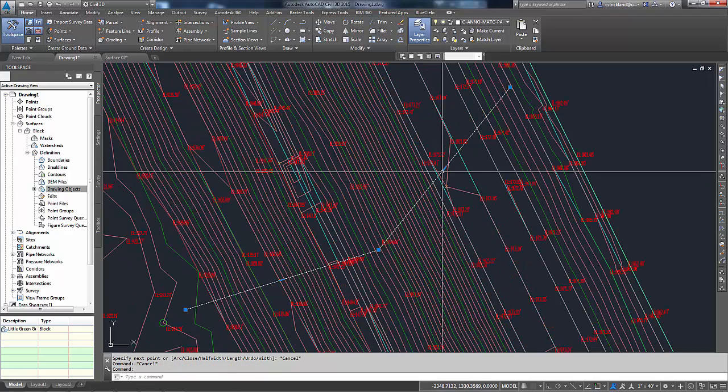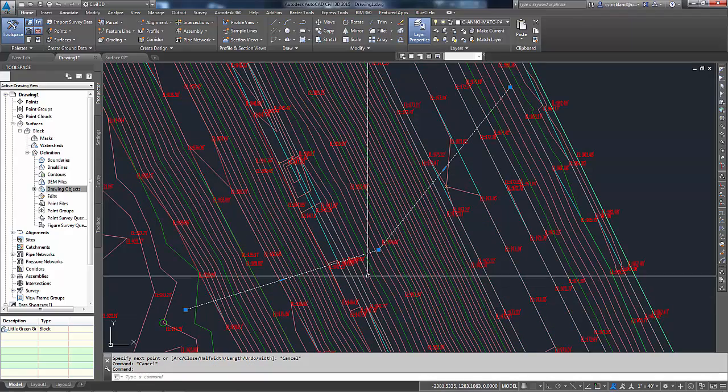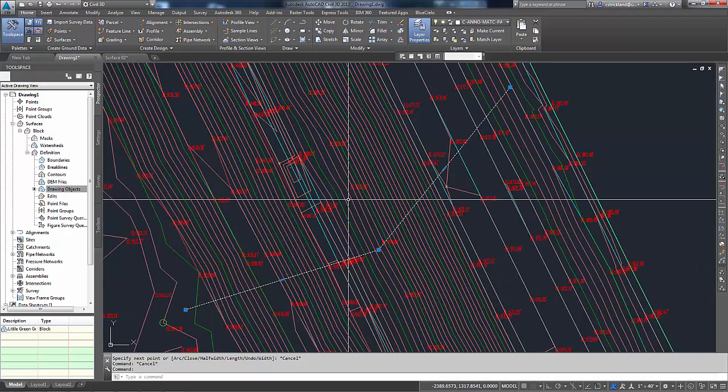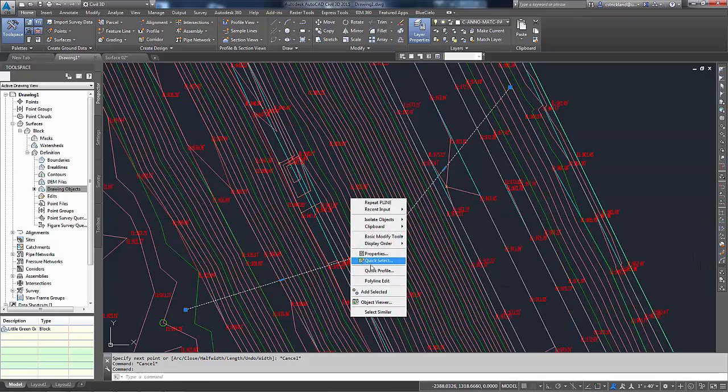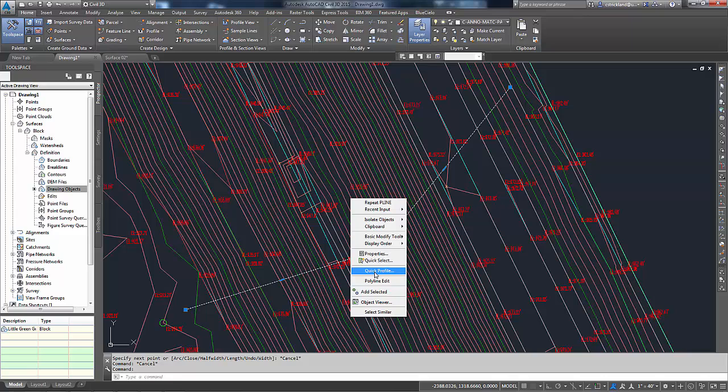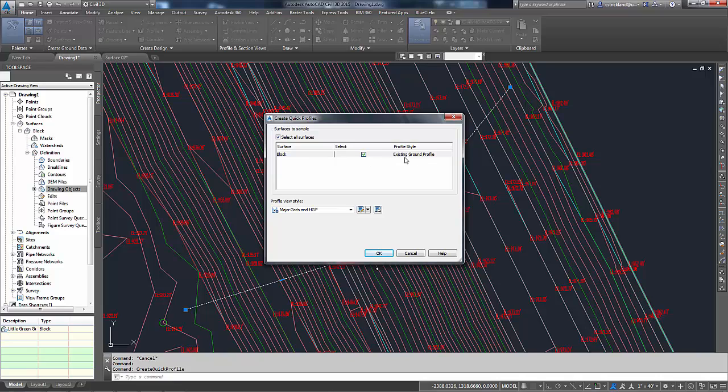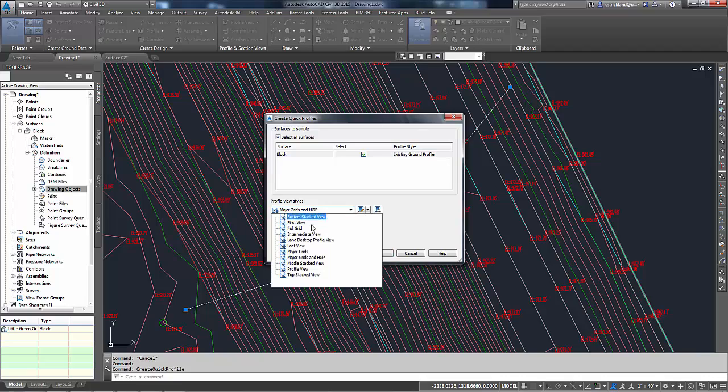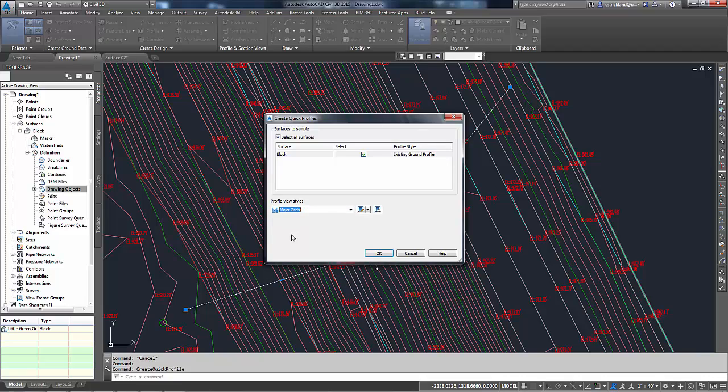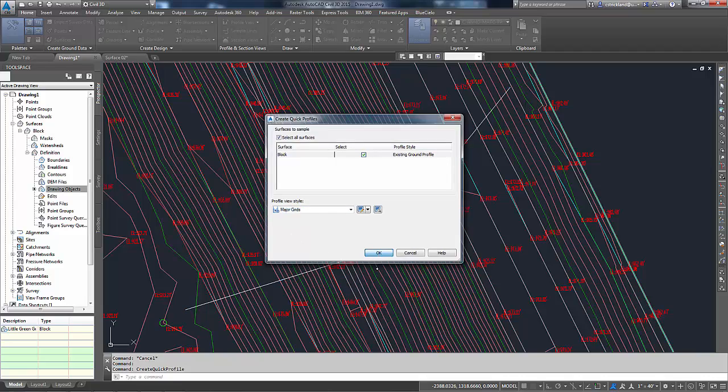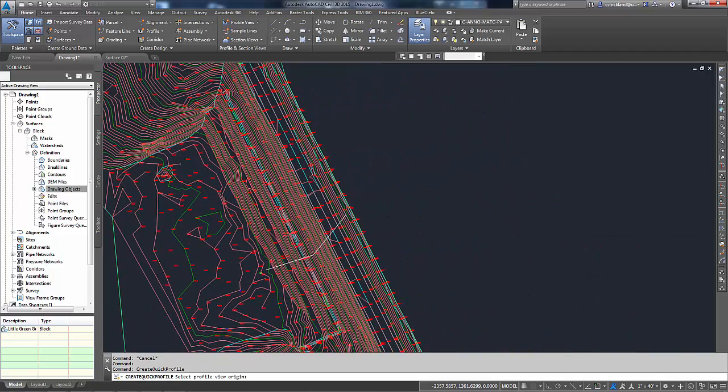If I highlight that new polyline that I just drew, right-click and give it the option for a quick profile here. If I right-click and go to quick profile, what that will do is it will say, hey, I found a surface here called block. I'm going to use the profile style of existing ground using this major grids. Let's change it to just plain major grids, no HGP. Say OK and click over here to the right.